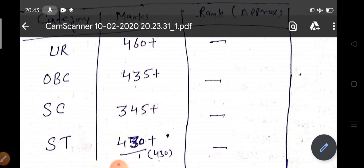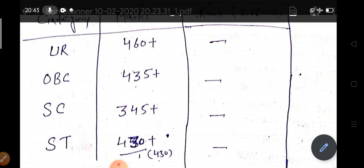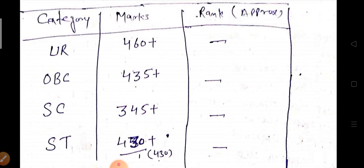This analysis was prepared after reading all the student comments across many of my videos — students shared their marks and categories, and I clubbed all that data to make this video. I hope you liked this video. Please share your comments so I can share the next video with the latest updates for NEET Karnataka. Thank you, and all the best for your results.